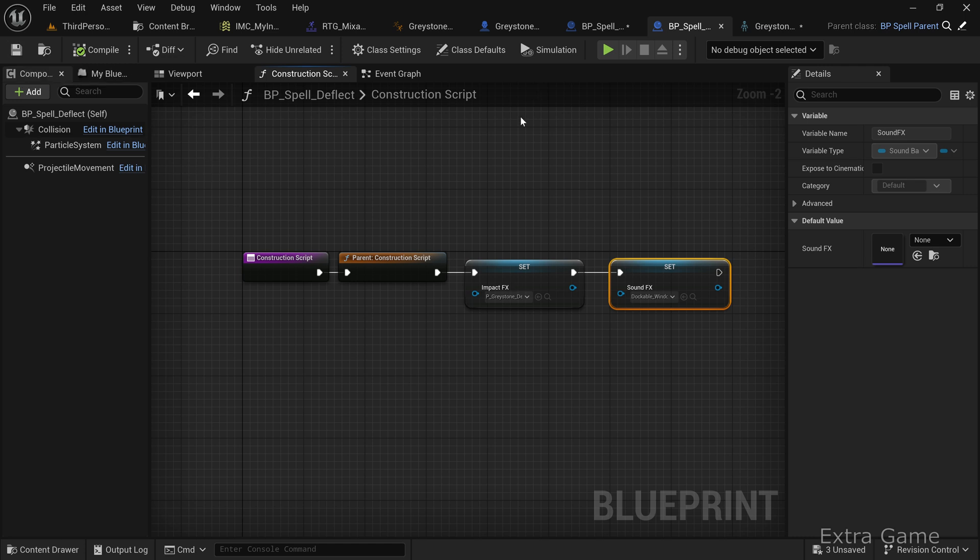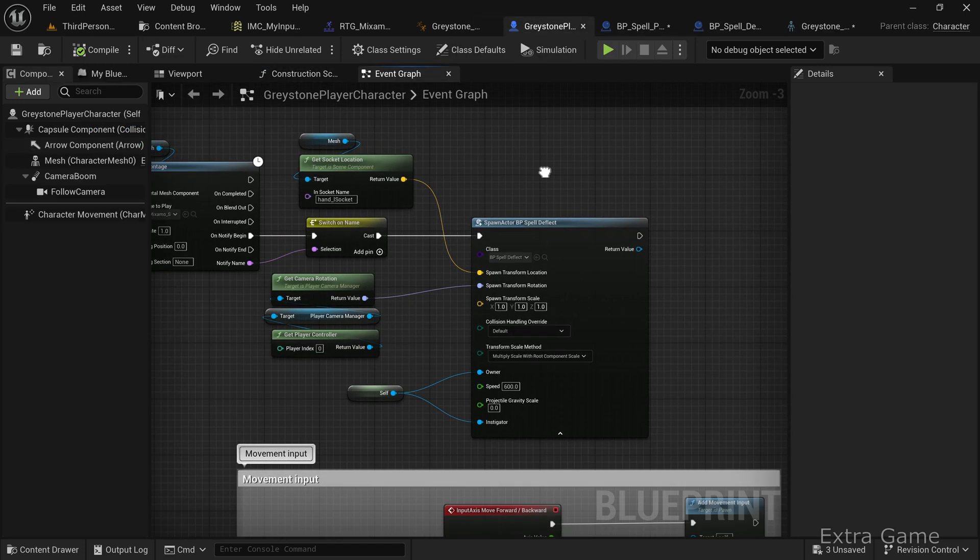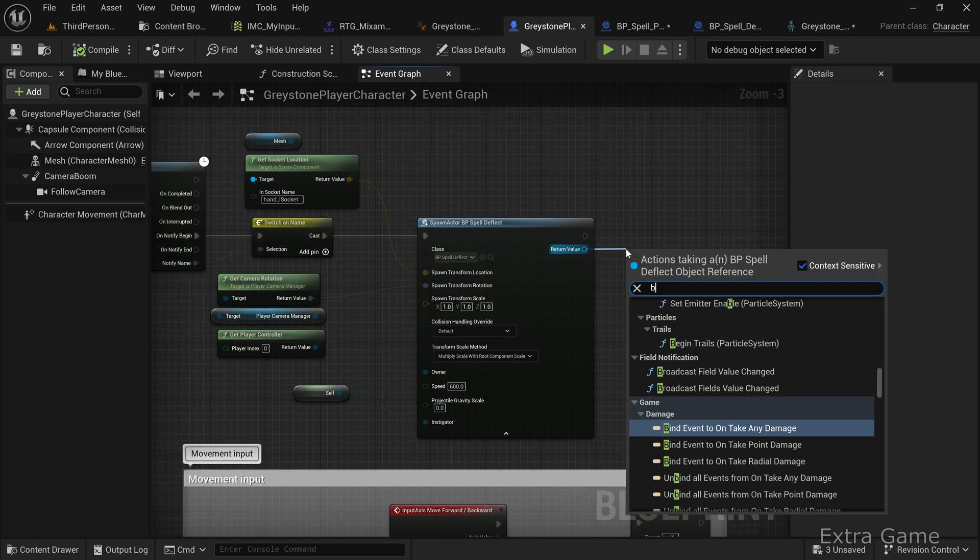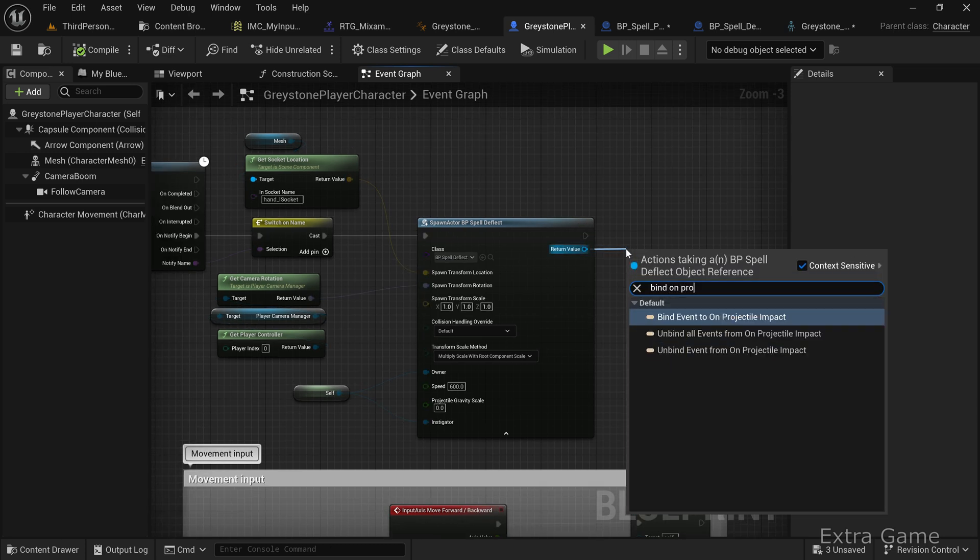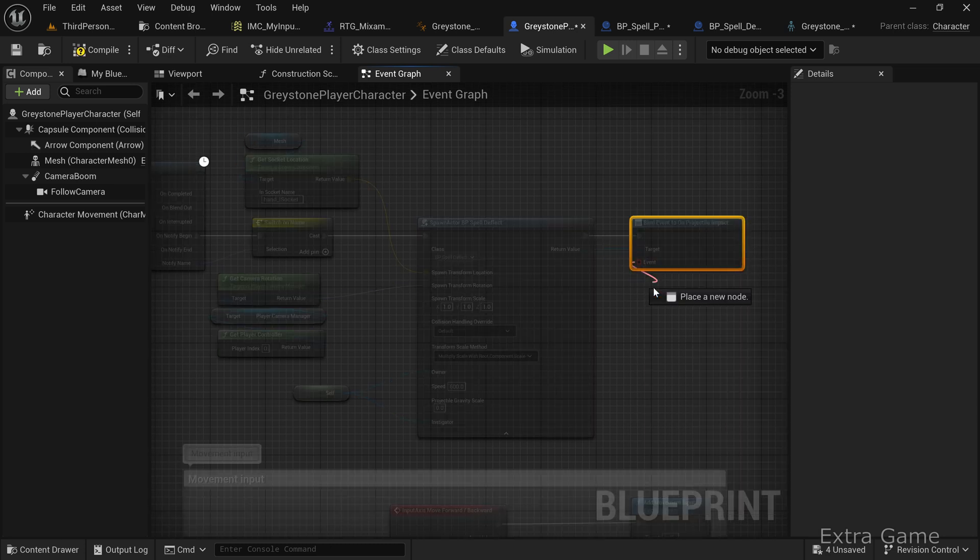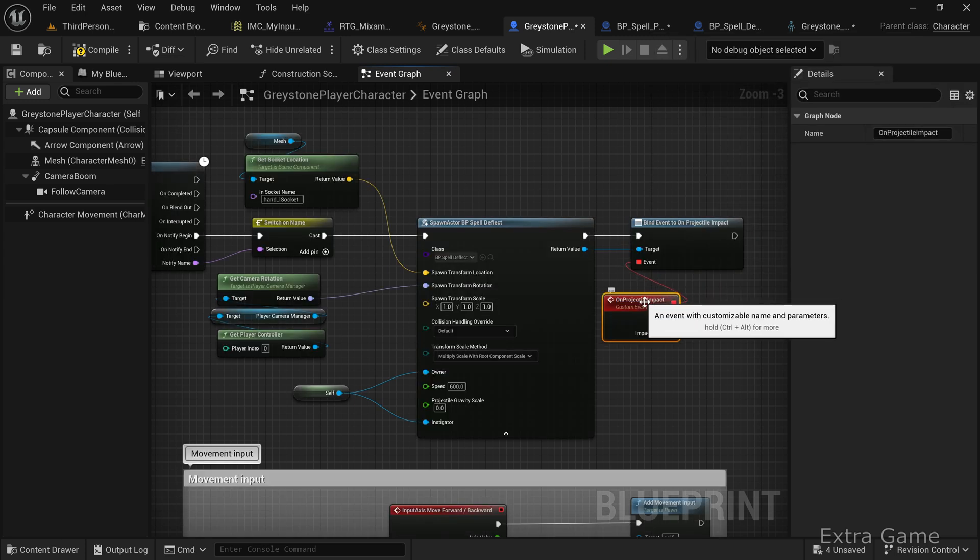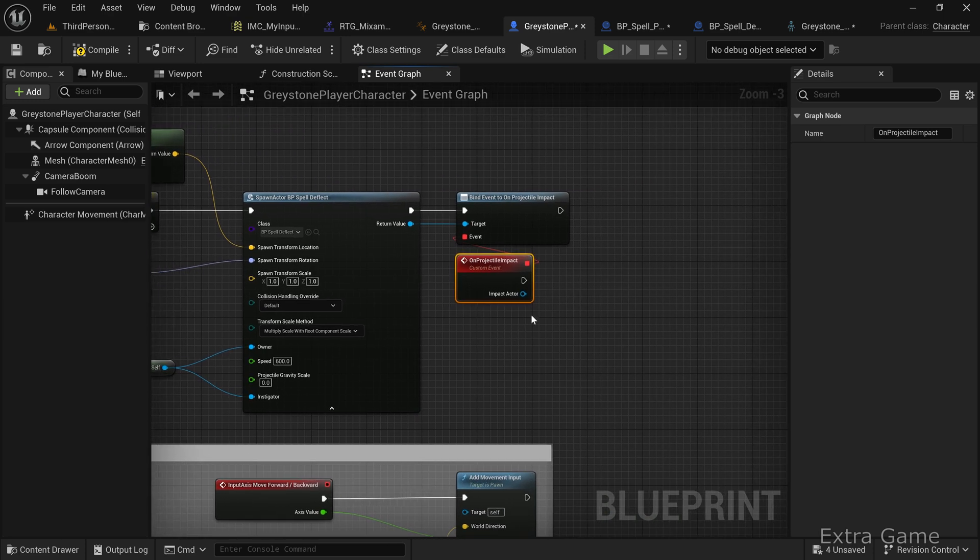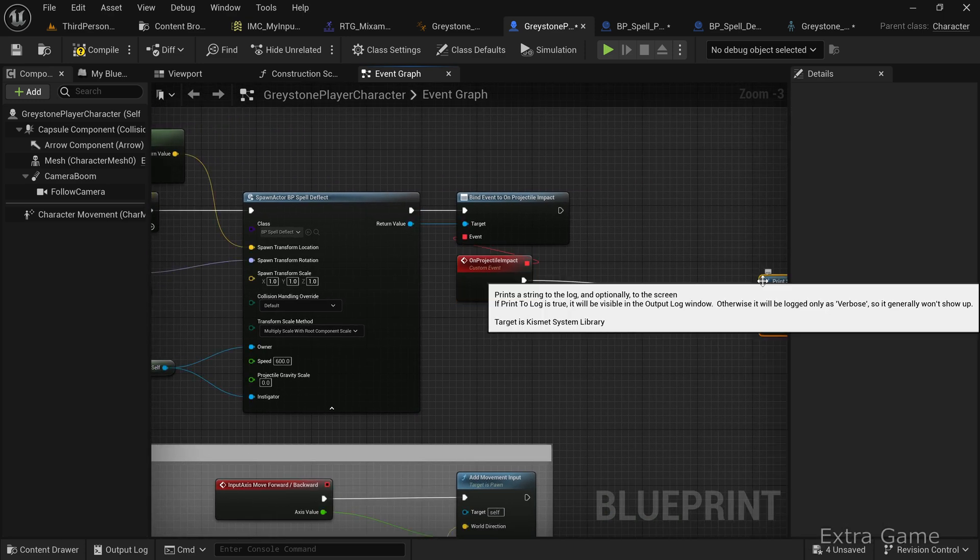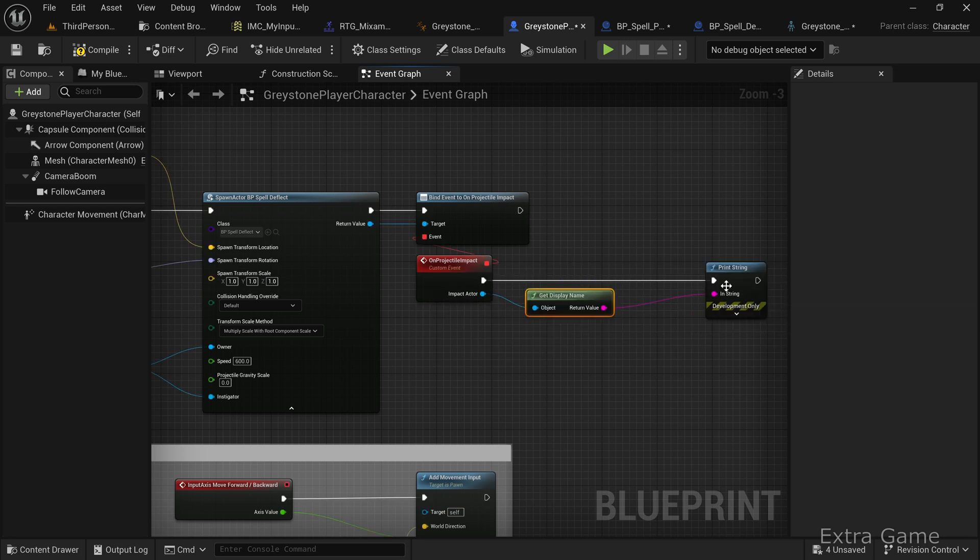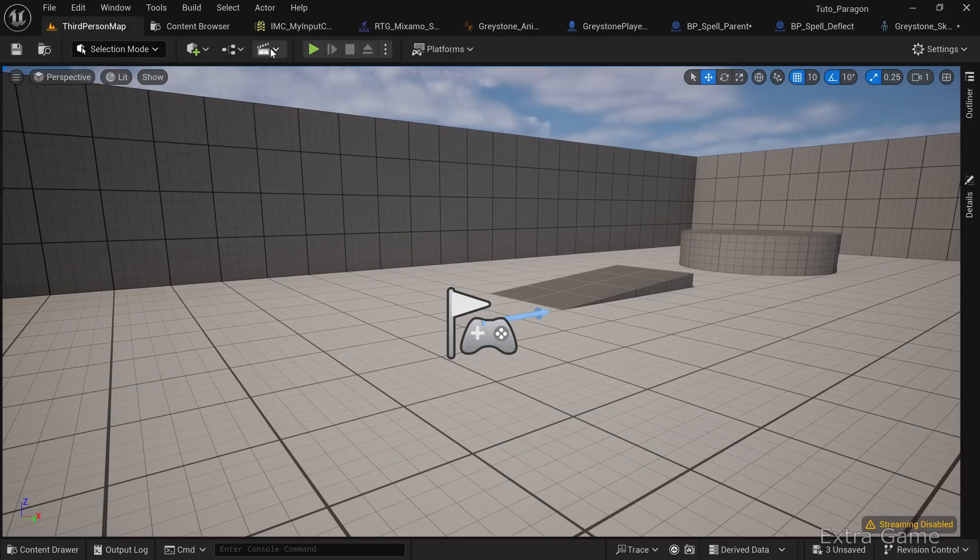Before testing, let's implement impact logic in the player character blueprint. Add a bind event to on projectile impact node. Connect it to an add custom event node. Add a print string node to display the reference of the actor hit by the projectile. Compile, save, and test.